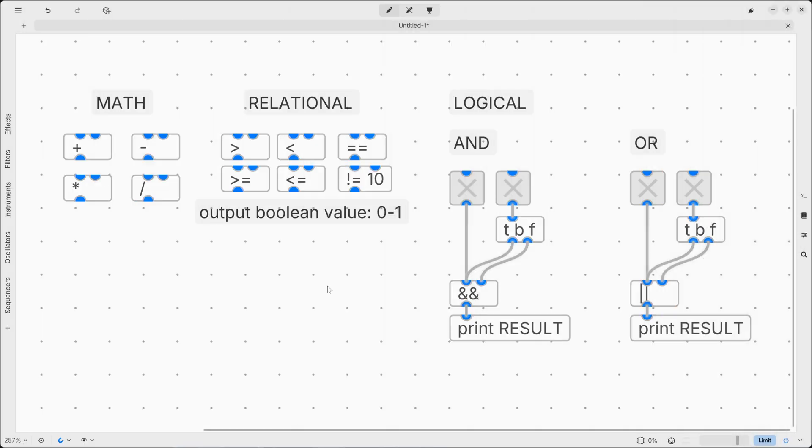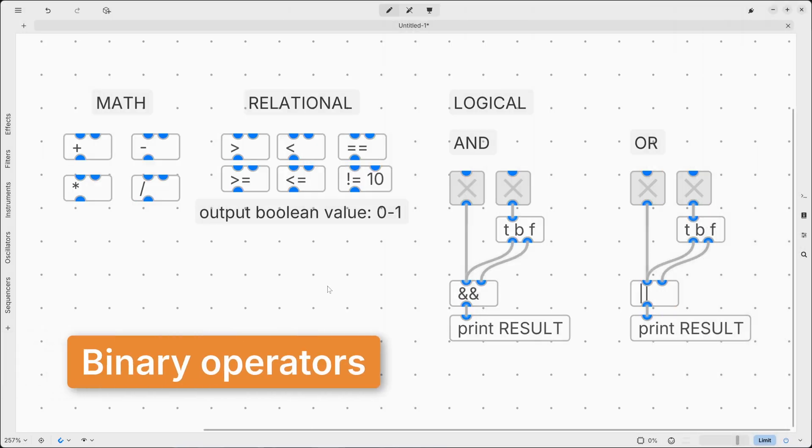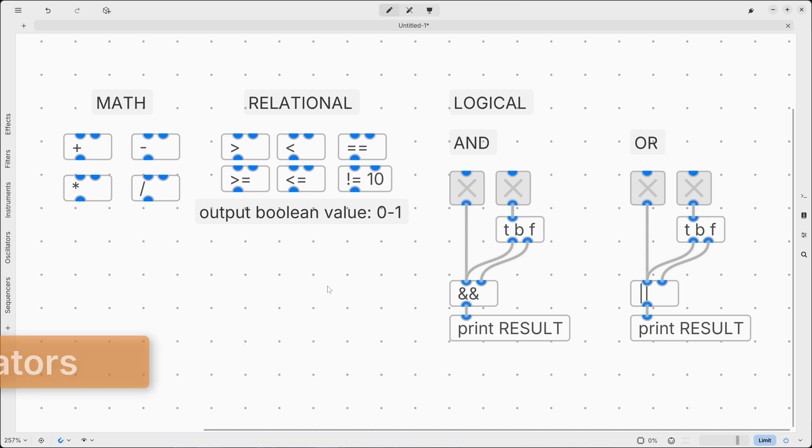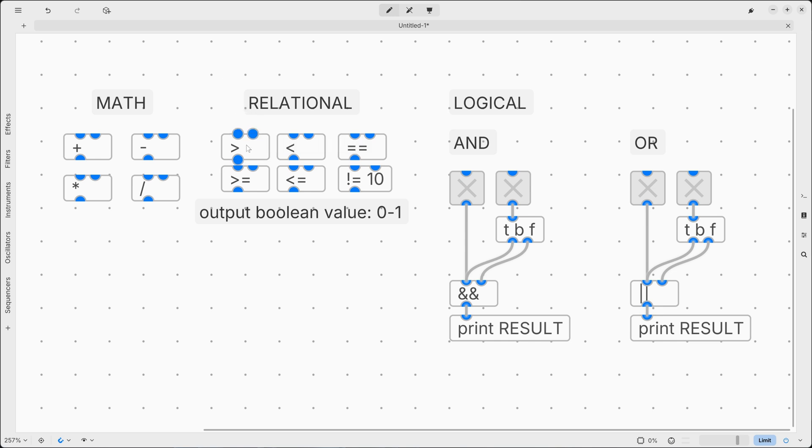So far, we've seen binary operators only. So we define binary operators those operators that act on two operands to produce a new value. So here we send both to the hot and cold inlet two numbers. These two numbers will be processed, compared, and they will output a boolean value.